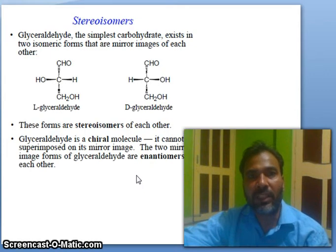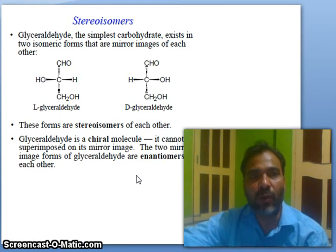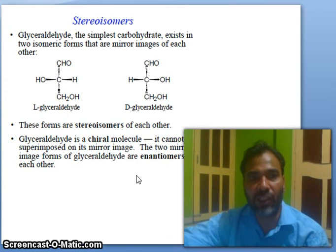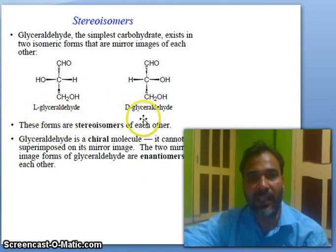What are stereoisomers? Glyceraldehyde, the simplest carbohydrate, exists in two isomeric forms that are mirror images of each other. You can see L-glyceraldehyde and D-glyceraldehyde here.